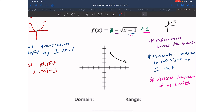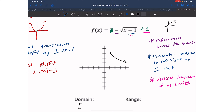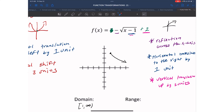For domain, going from left to right, the first point I hit is positive 1, which is included as a solid dot, and it goes all the way to infinity. So domain is [1, ∞). For range, coming from the bottom, I see the arrow pointing down—the highest point I reach is 3. So my range is (-∞, 3].